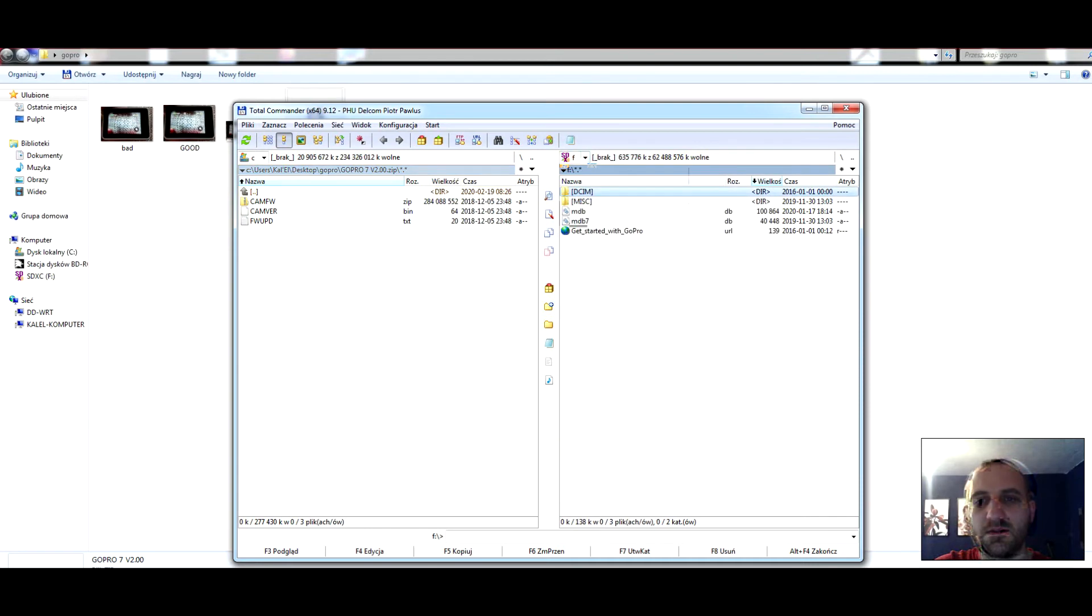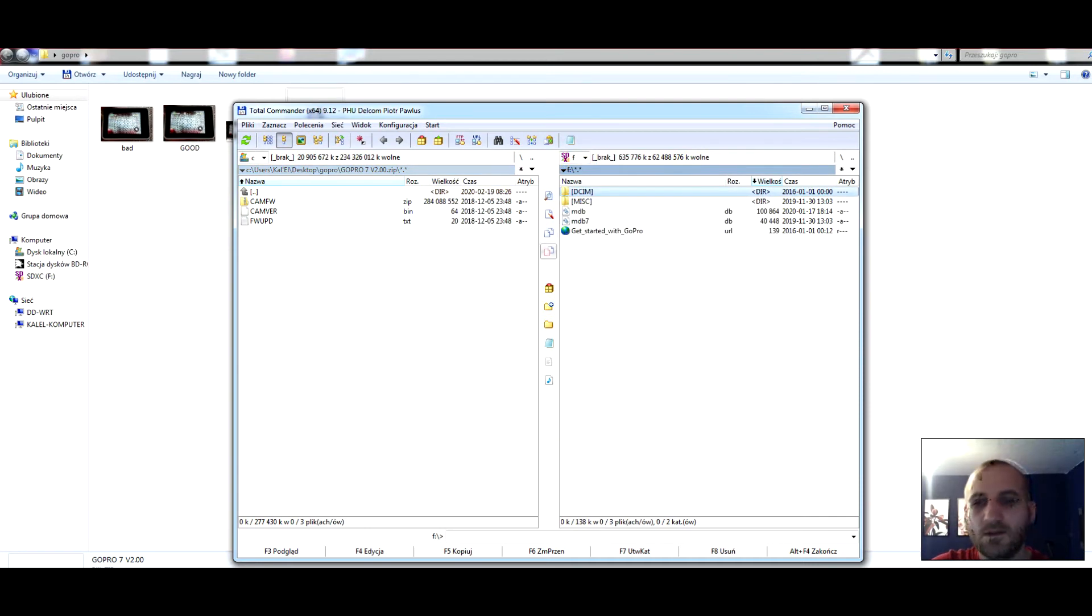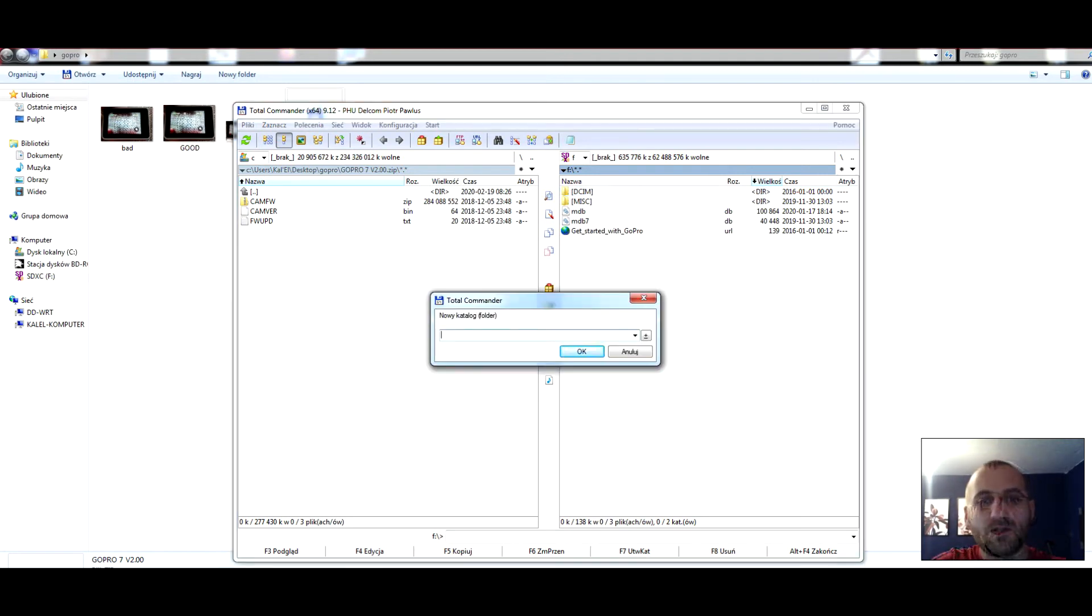This is my SD card, 64 gigabytes. And we must downgrade the camera. You must create a new folder.